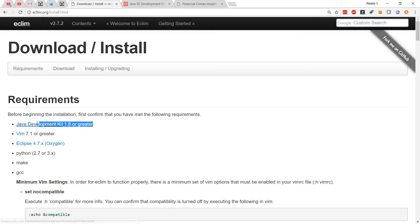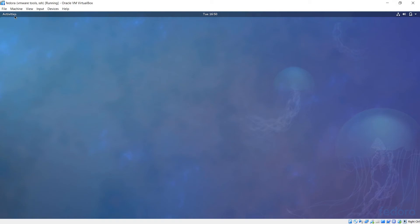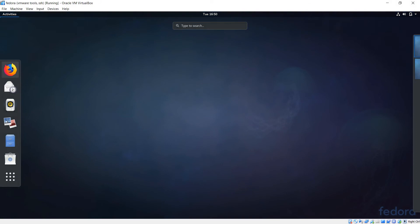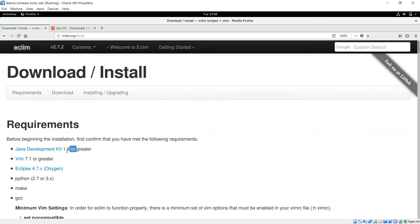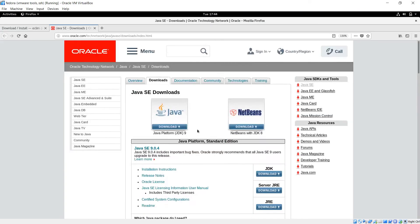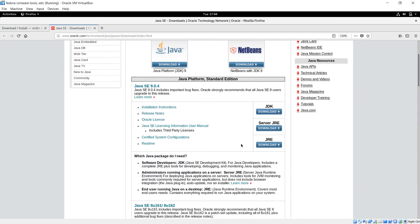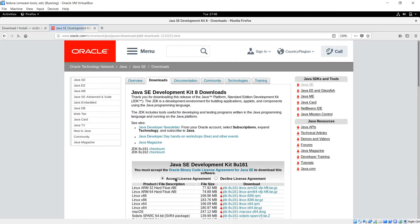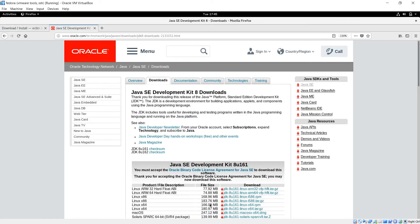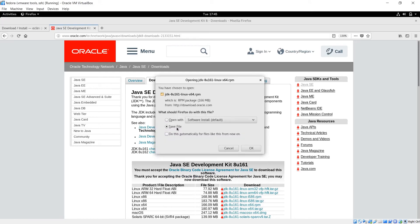Instead of doing this from the laptop, I'm going to switch into the VM and open up Firefox. Because it says version 1.8, I'm going to skip over version 9 and download version 8. I will accept the license agreement and then click on the RPM for Fedora. Then save that file.